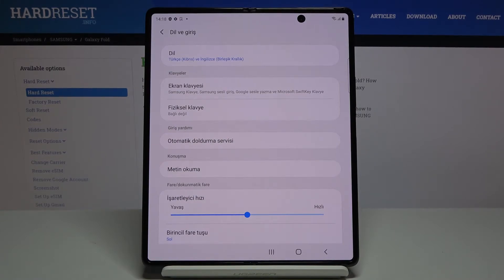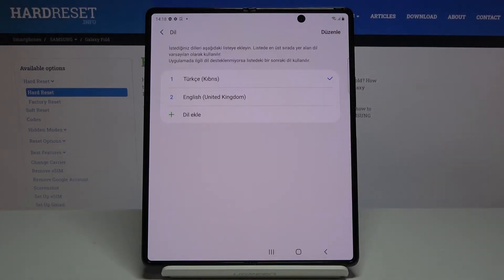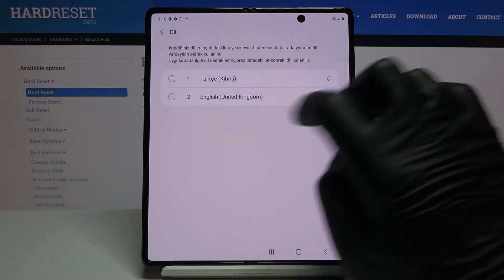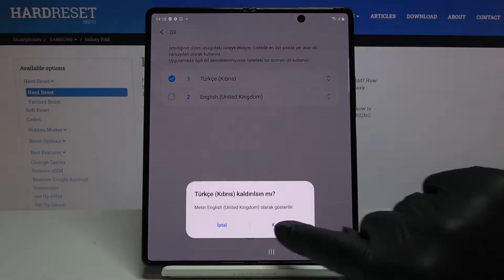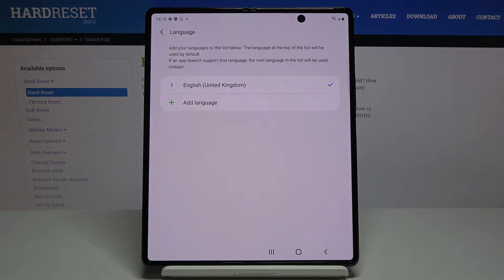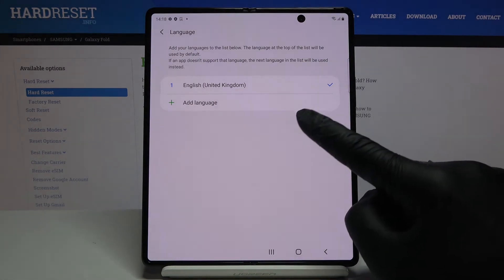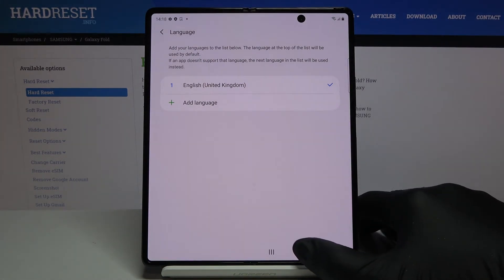Whenever you would like to change it again, just open Languages and you can either remove an unnecessary language — tap on Remove and confirm — or you can add another language the same way as we did previously.